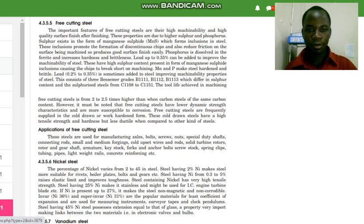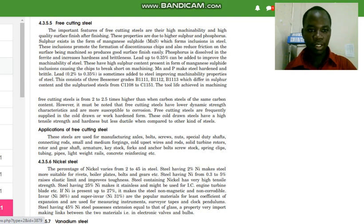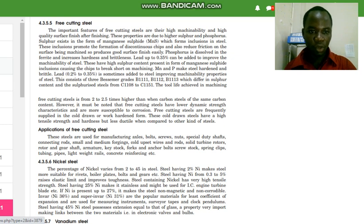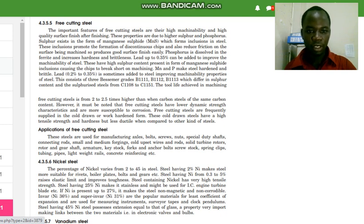The important features of free cutting steel are their high machinability and high quality surface finish after finishing. These properties are due to high sulfur and phosphorus. Sulfur exists in the form of manganese sulfide, which forms inclusions in steel. These inclusions promote the formation of discontinuous chips and also reduce friction on the surface being machined, producing a good surface finish easily.